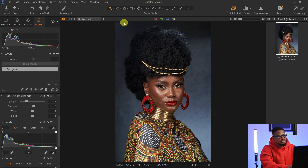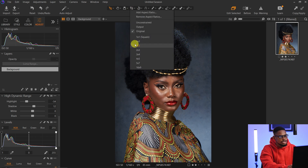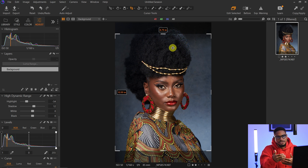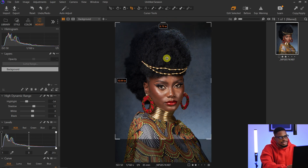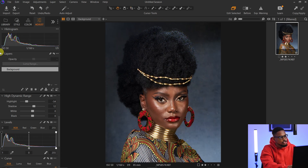I'll come to my crop tool, click on it, and crop this image to four by five. If you're planning to upload your image to Instagram, make sure you use the aspect ratio of four by five or one by one — it works well for Instagram. I think I like it like this, so I'll click Enter.